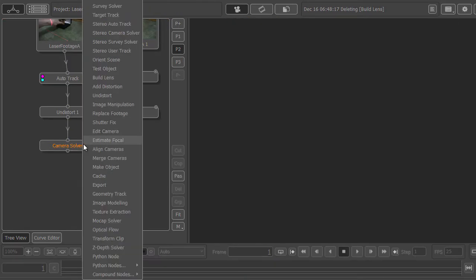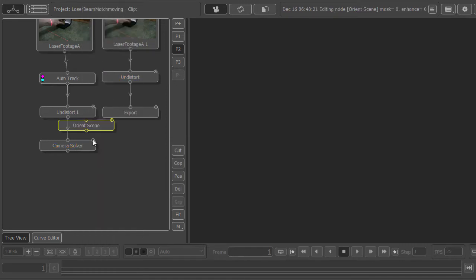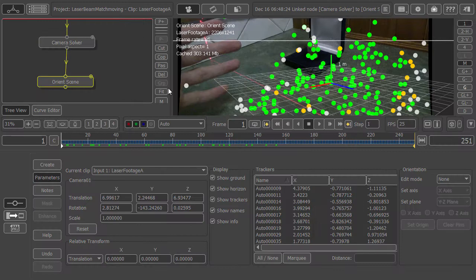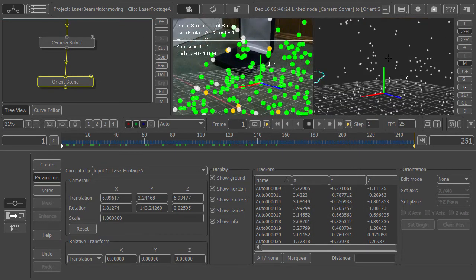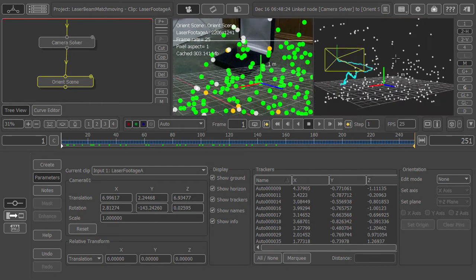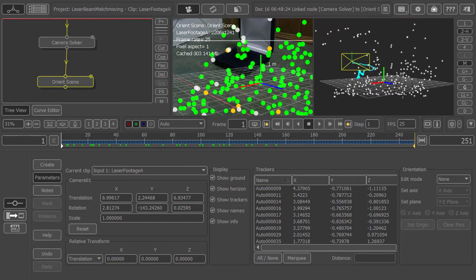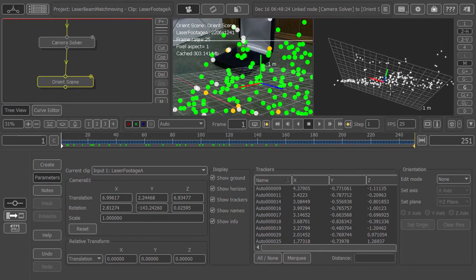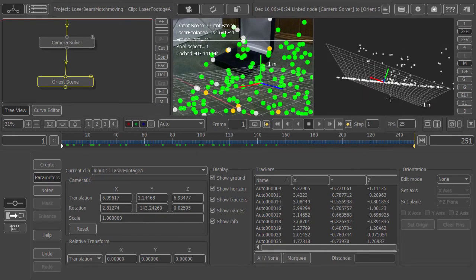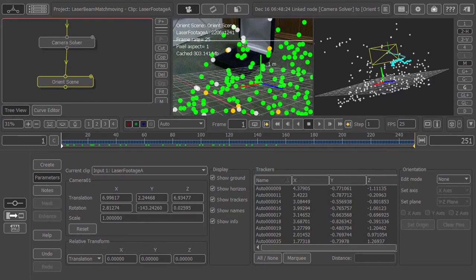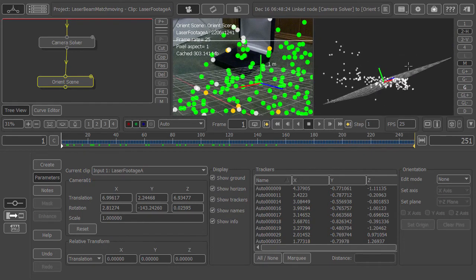Let's add an orient scene node so we can more accurately see what's going on. Go into two views and zoom out, maybe spin around. Yes, we have a very nicely defined ground plane.